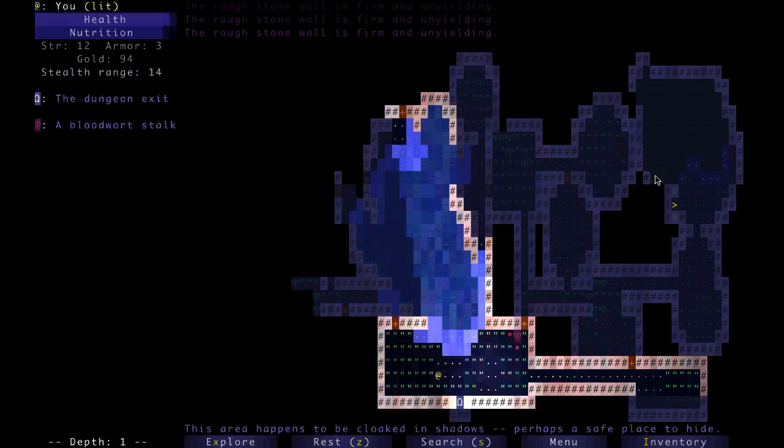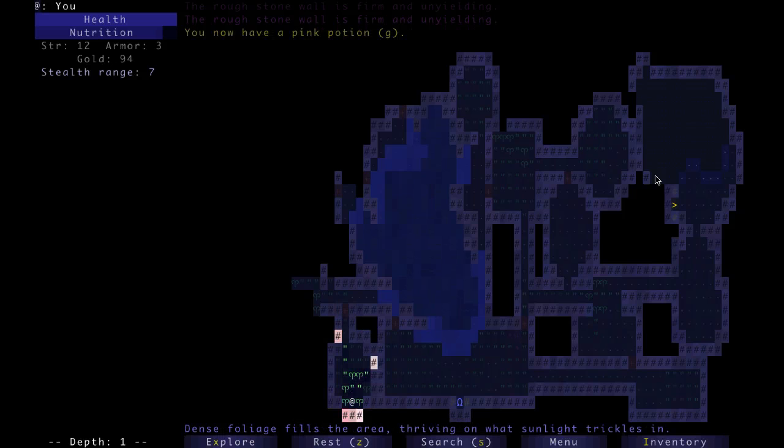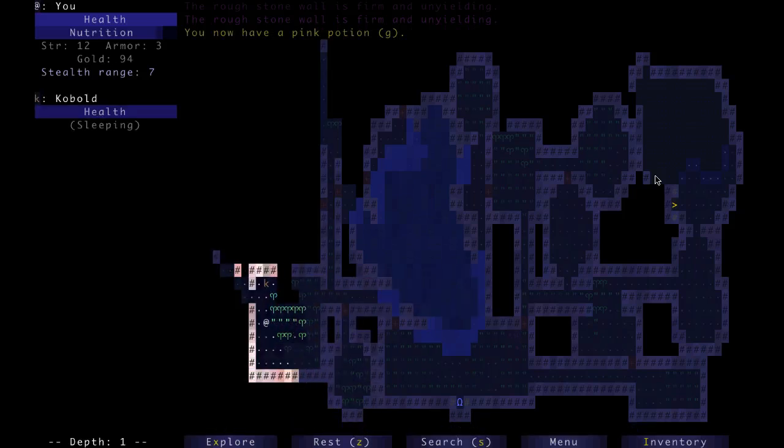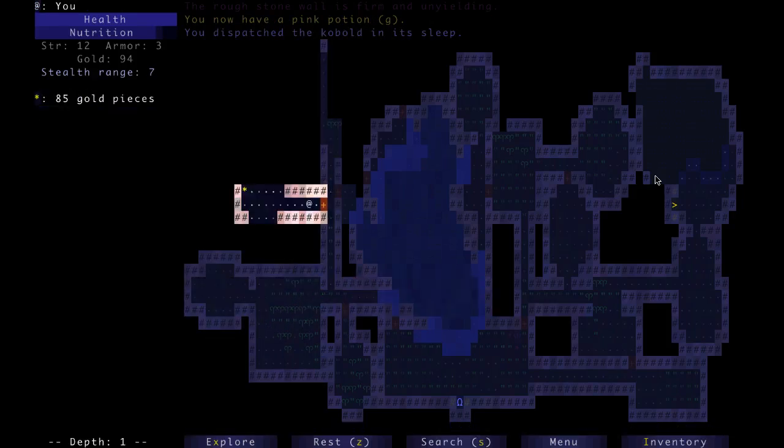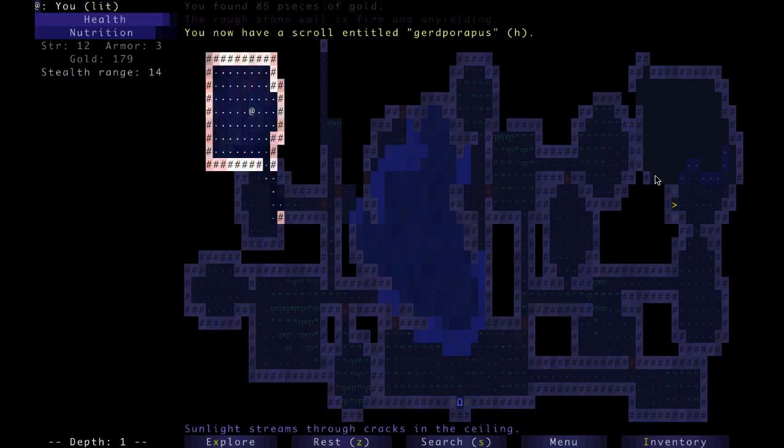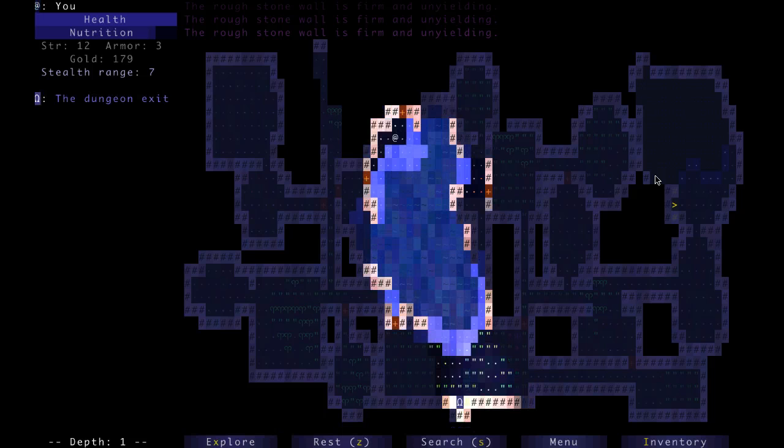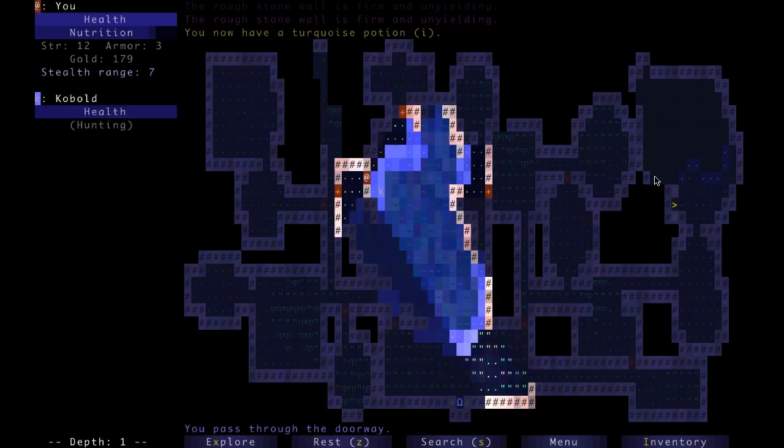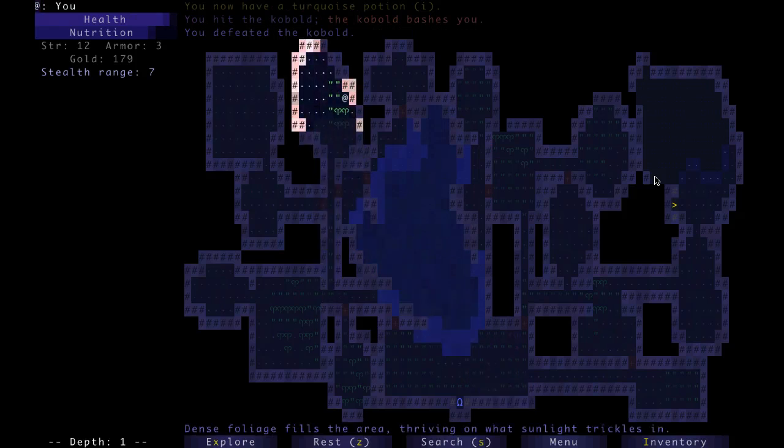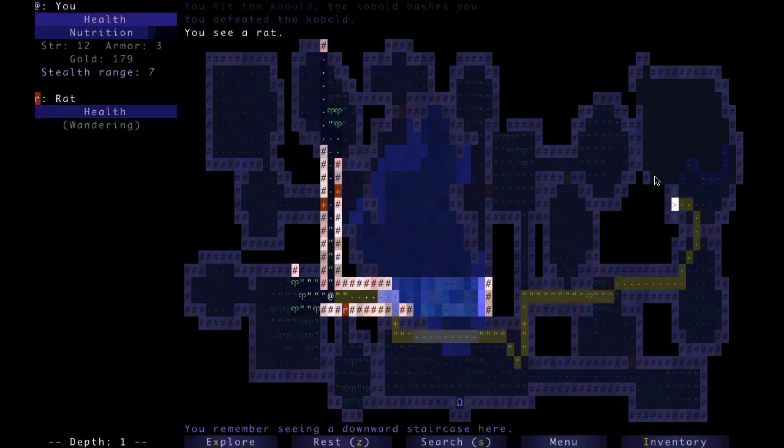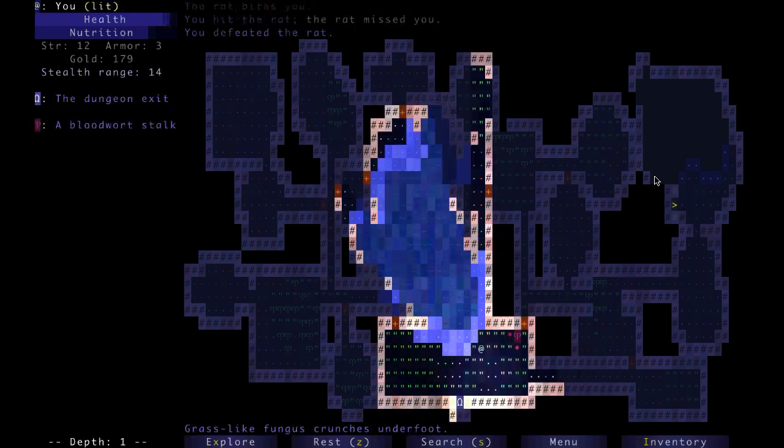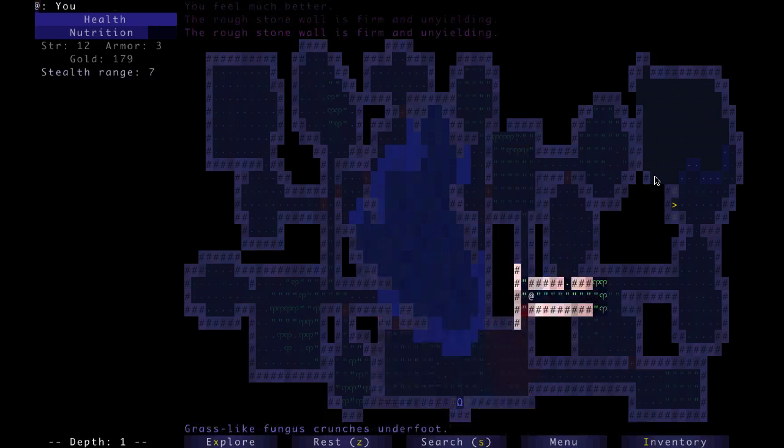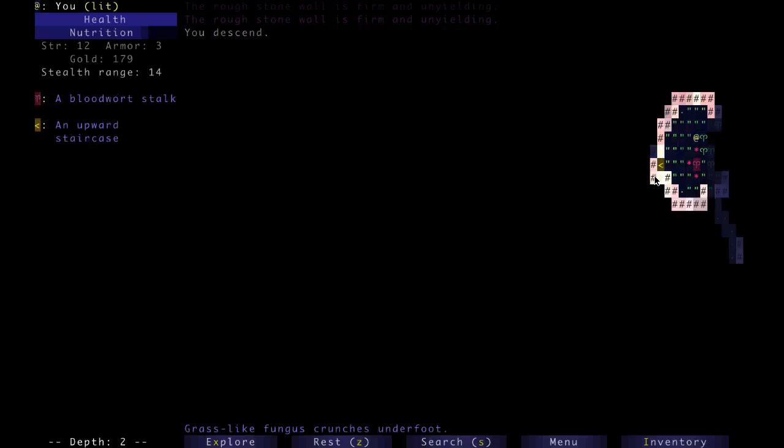Let's see where we're going. Alright. There is a pink potion, turquoise potion, another kobold. And that's about it. So let's leave the dungeon. Oops, a rat. A lot of rats. And now we're out of here. Okay, so we're down one level.